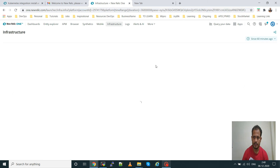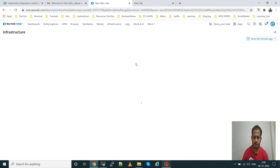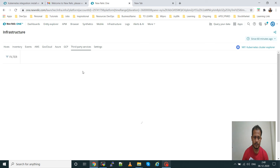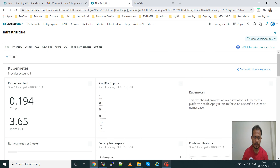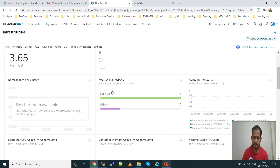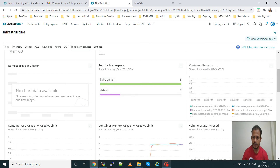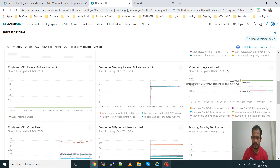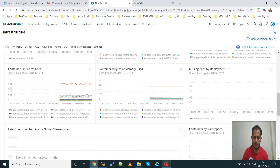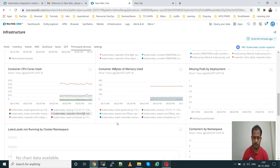If you want to go to the dashboard, you can access it from Infrastructure and then go to Third Party Services and the Kubernetes dashboard. All metrics related to the cluster will be shown here — master machine code, memory, objects, namespaces. Two namespaces are there. Container restarts, CPU usage, memory usage are all shown graphically. Then volumes, container bytes used, and how many CPU cores are being used by containers from the cluster and node.